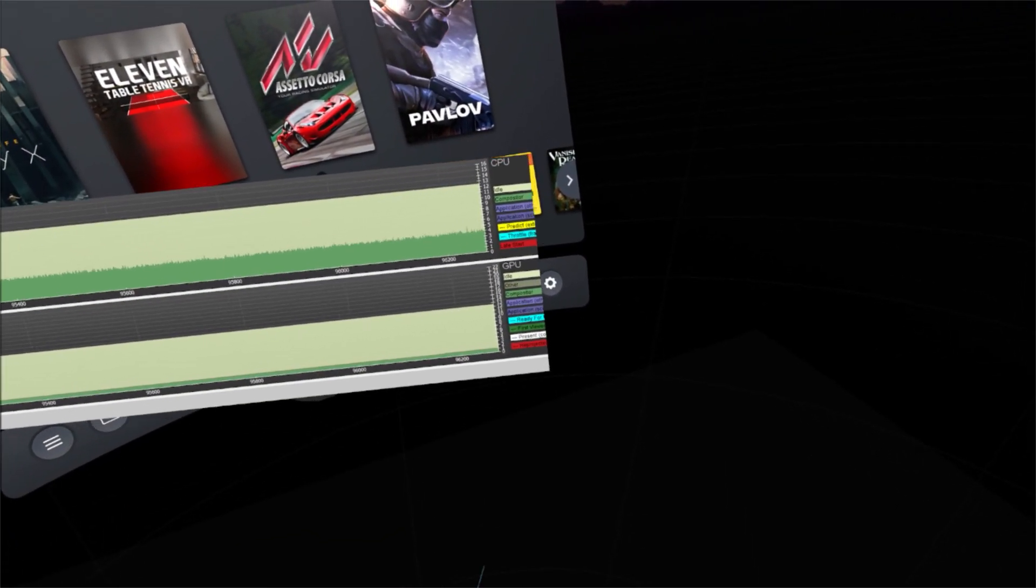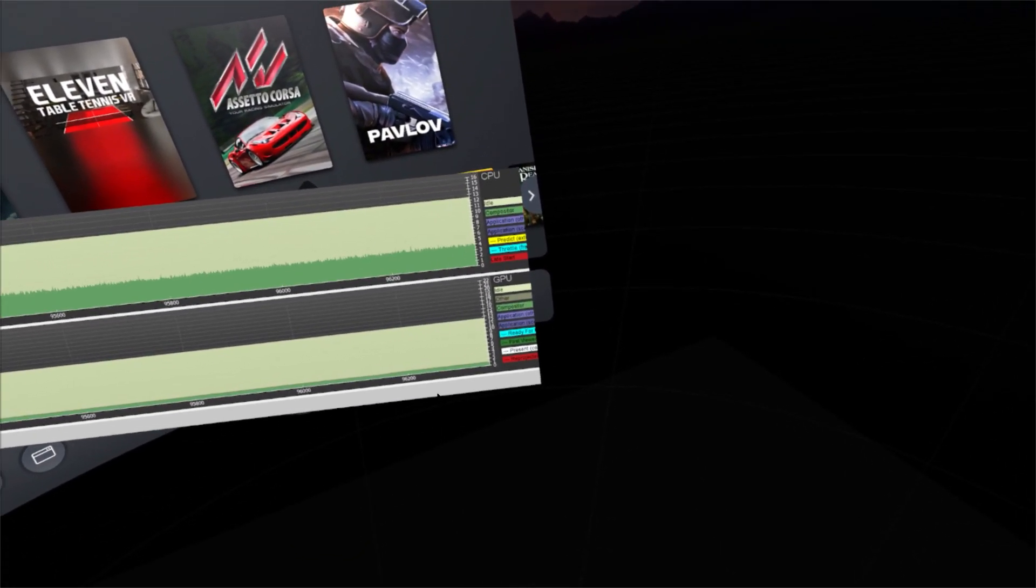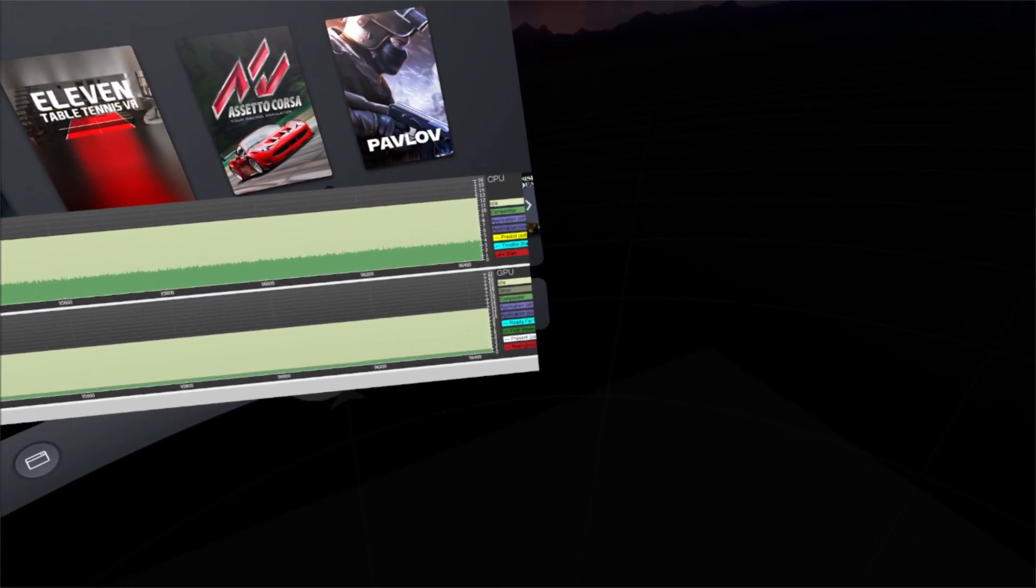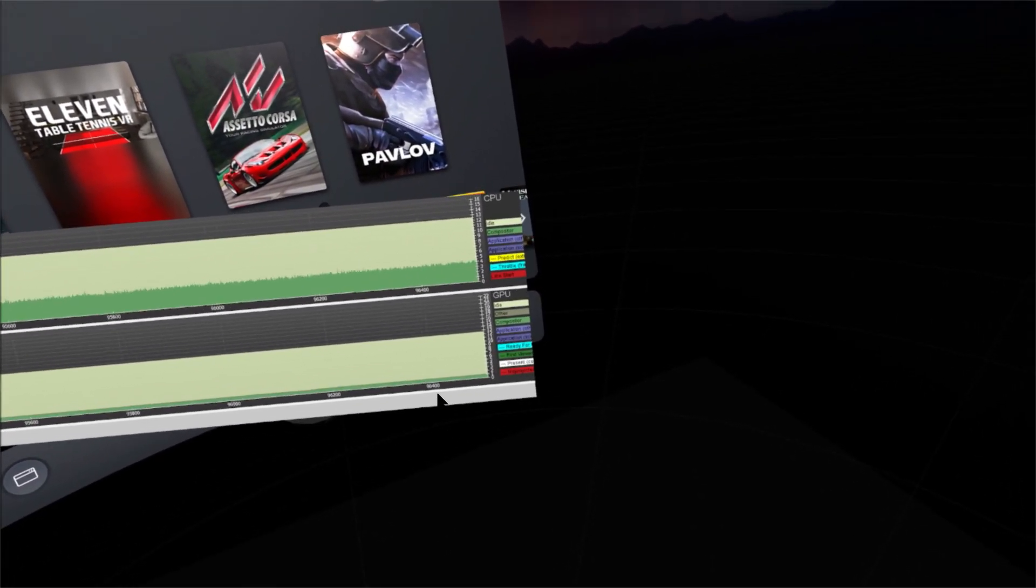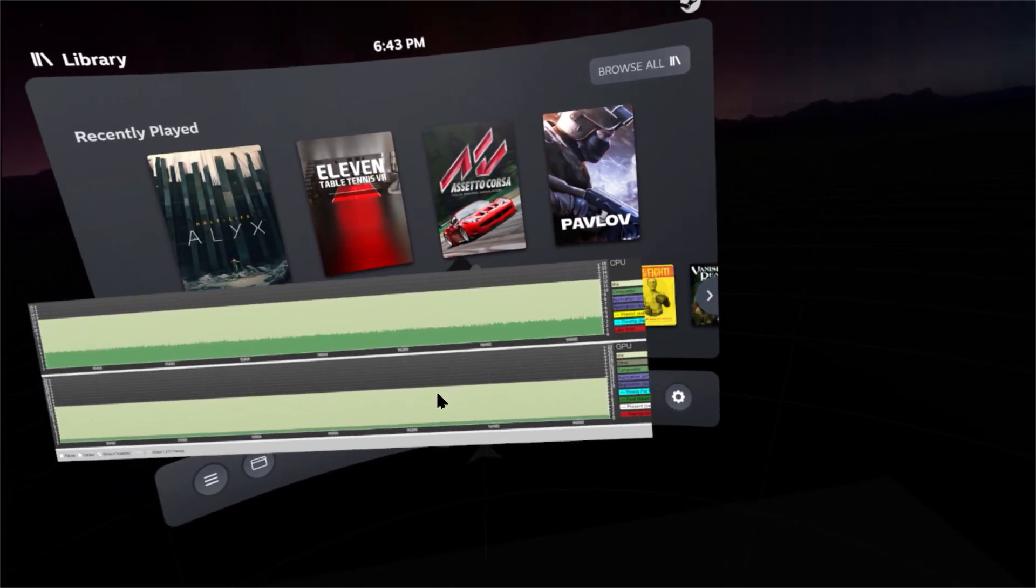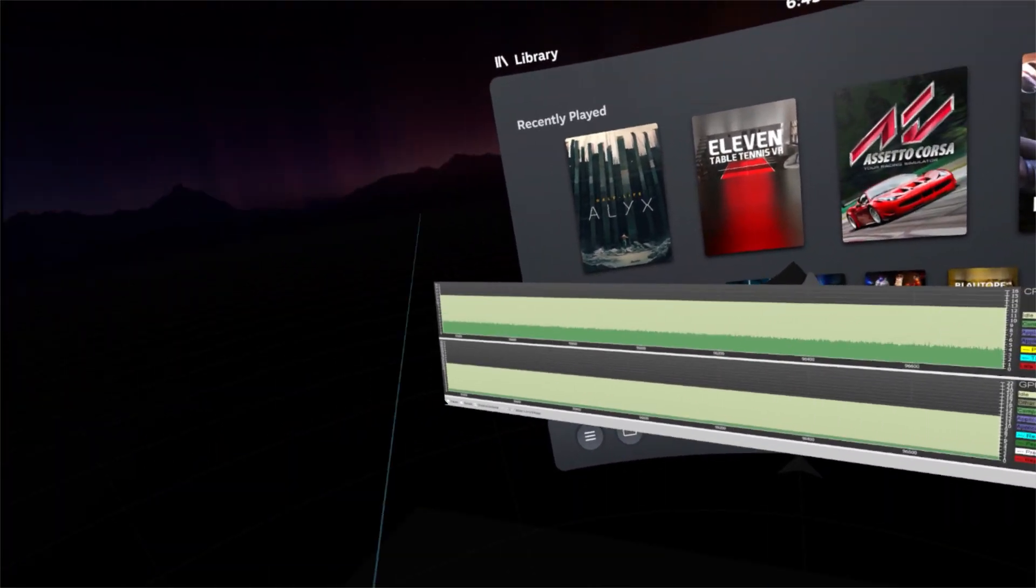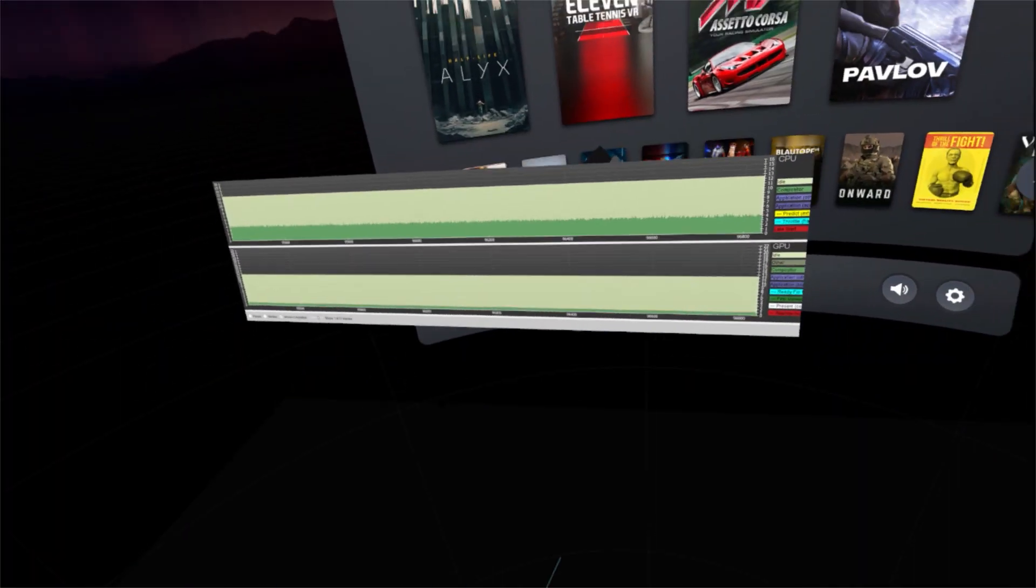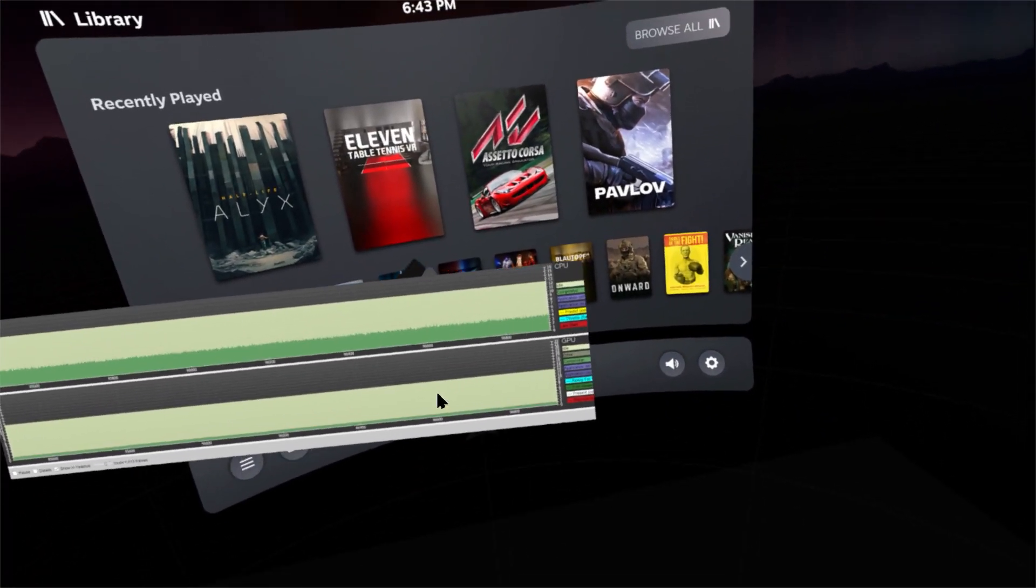So I went from taking up less than 10% of my CPU frame time to about 30% of the CPU frame time just by setting an advanced Guardian.